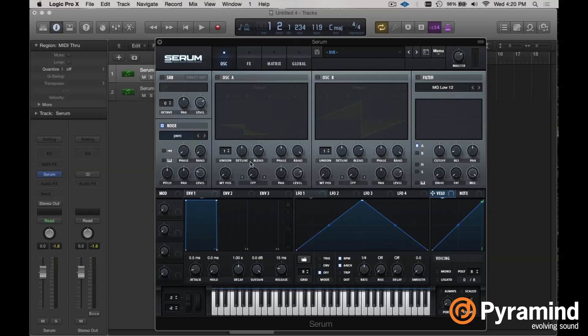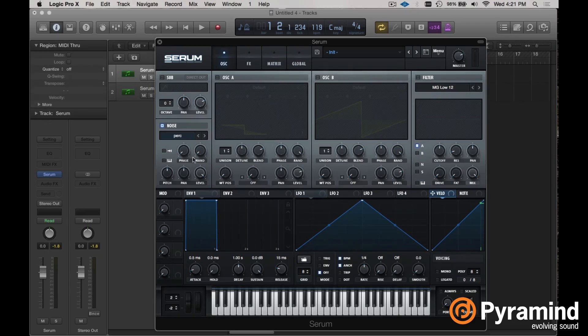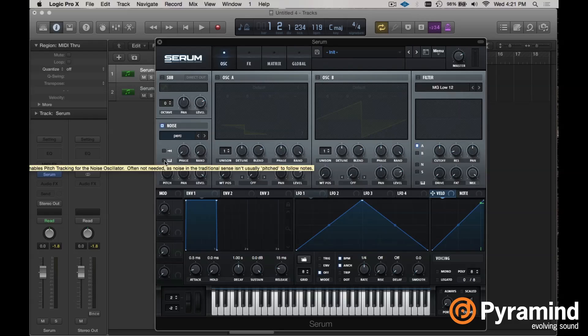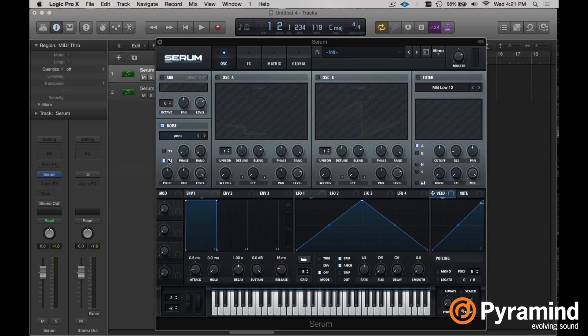By default it's just going to be not tracking pitch, so regardless of the keys that I'm pressing on my keyboard, I'm still getting the same result. The first thing I want to do is turn on key tracking, so now pitch is going to change with the keys that I play.